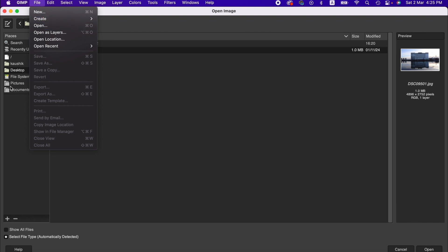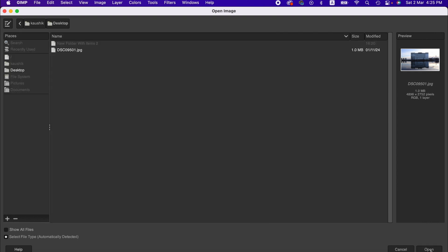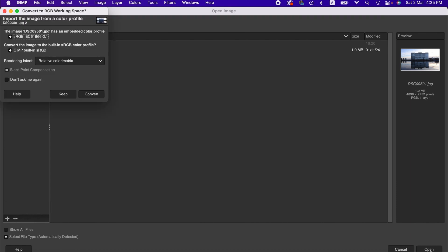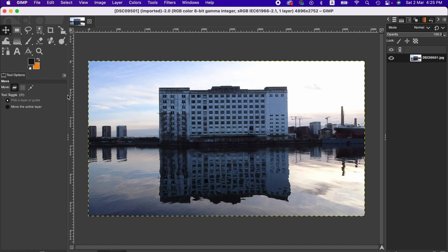So here I'm going to insert or open this image. I select this and then hit Open, and then you get this dialog box most of the time. Here I recommend go with Keep, or you can convert it and read the instructions to be even clearer.